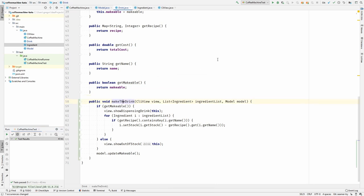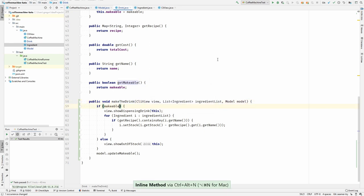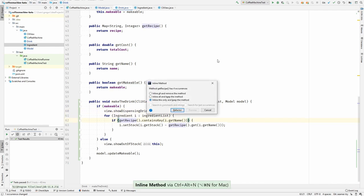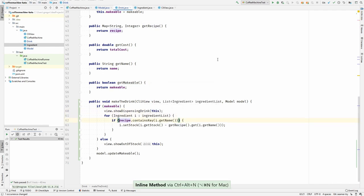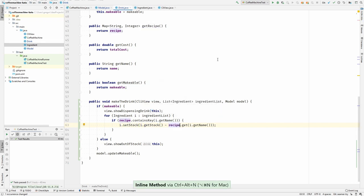And the drink is the one that owns all these fields. It owns the makeable so I can inline it. Owns the receip, I can inline it too. Once you move methods to the objects that they are working on, the cohesion increases and you don't need all these getters and setters anymore.